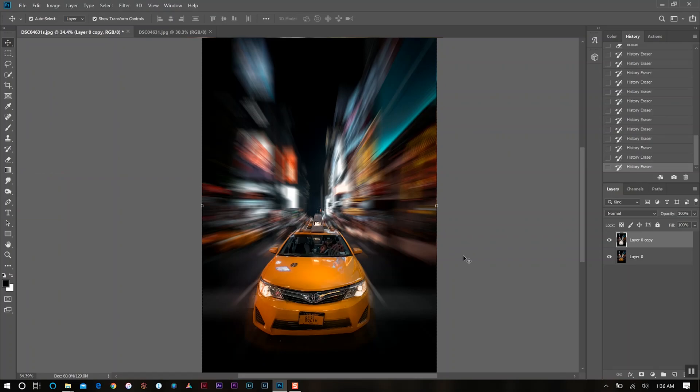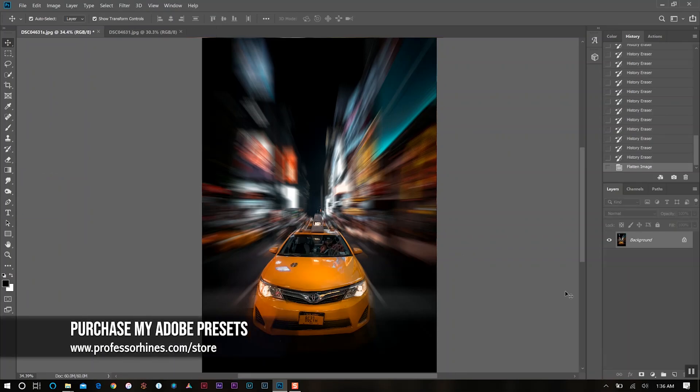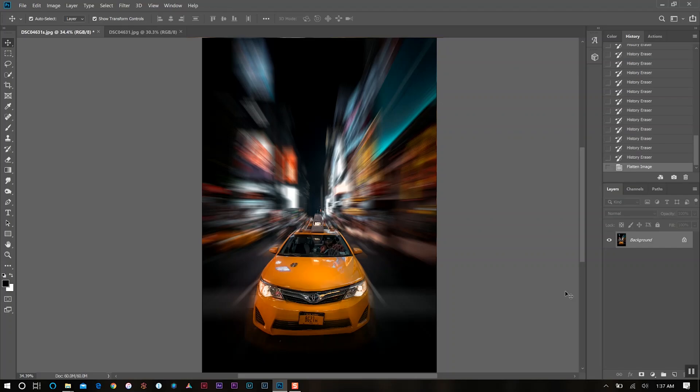All right. And there you have it. Now there are many other ways that you can also get that same look by using other tools in Photoshop, but that's just the way that I did it and the way that I like to do that. Try it out for yourself and see how it works out for your photos. So until next time, I'll see you all in the next video.